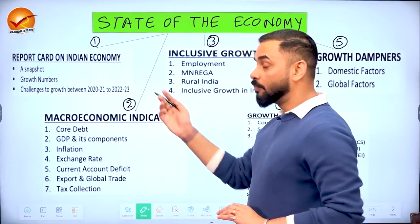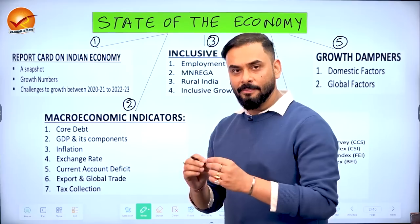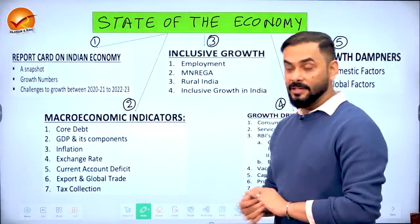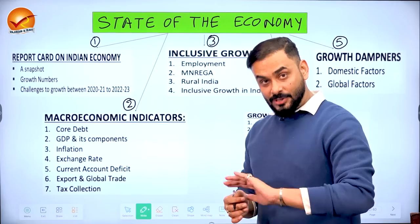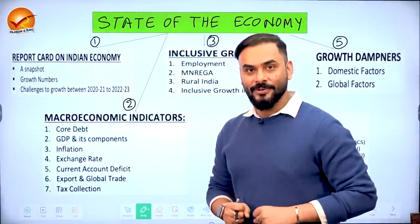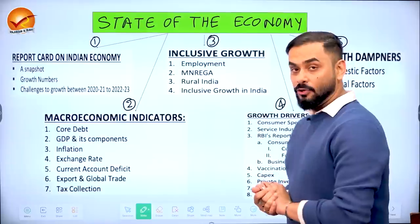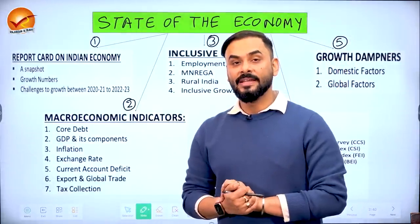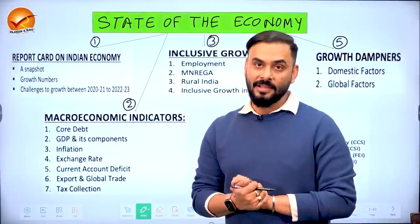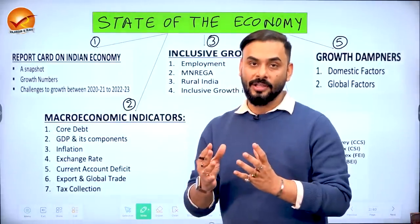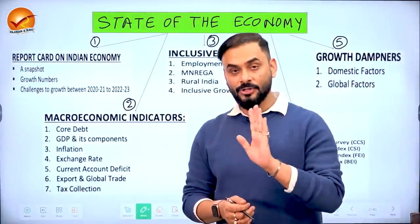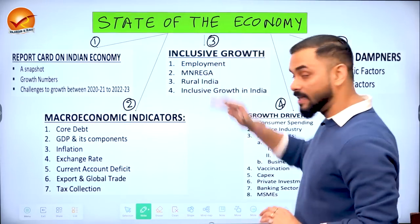The first part is the Report Card on the Indian Economy, covering basic performance indicators. The second is macroeconomic indicators, which tells us how different aspects of the economy have been performing and what the future holds. The third is Inclusive Growth — ensuring that in the race to increase GDP and control inflation, we don't lose track of social sectors, employment generation, and poverty and inequality reduction.